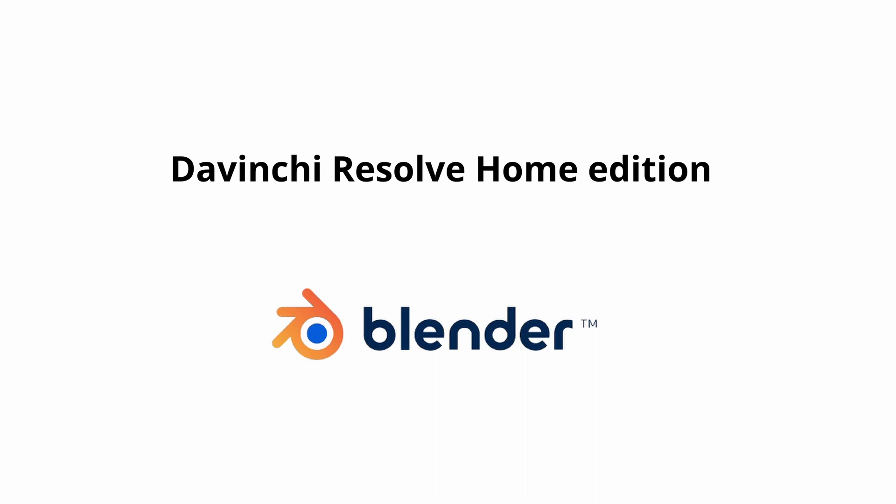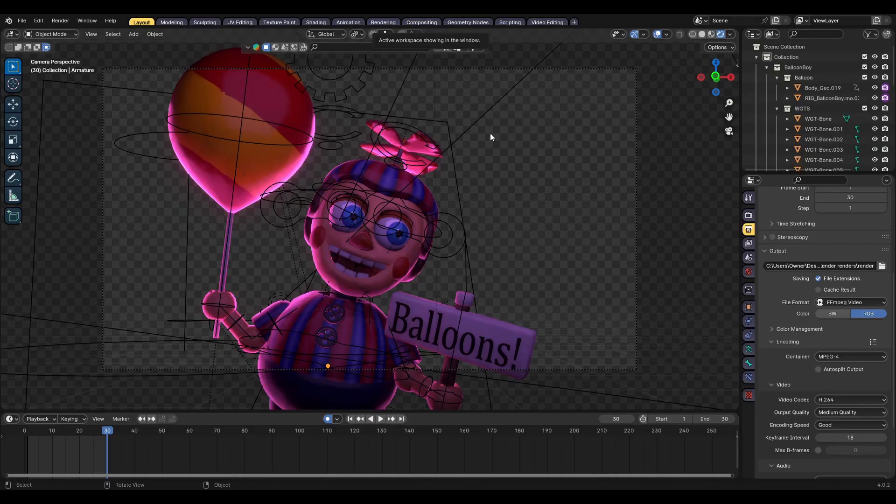I just couldn't find any tutorials on Blender, so this is how I do it. First, take the animation you made in Blender.